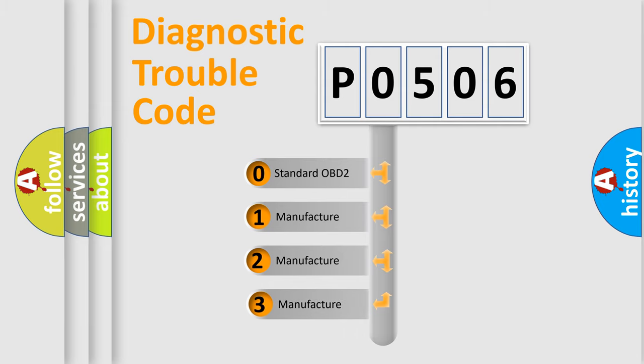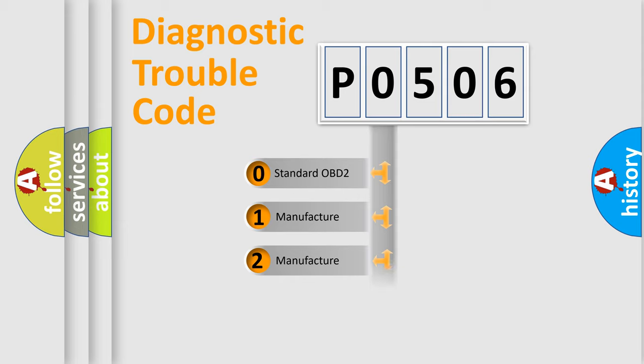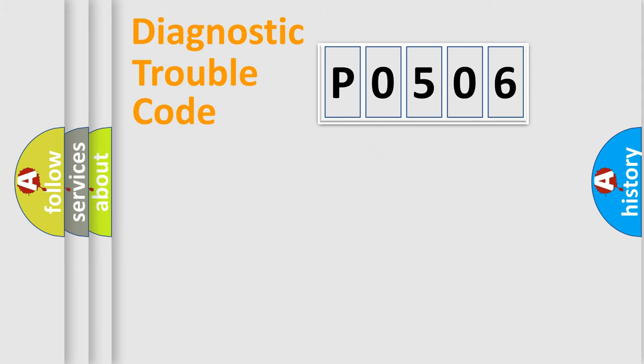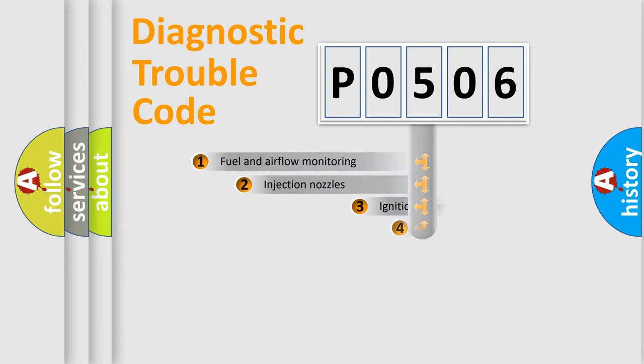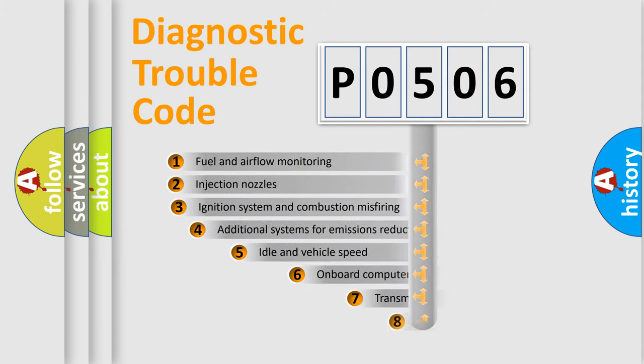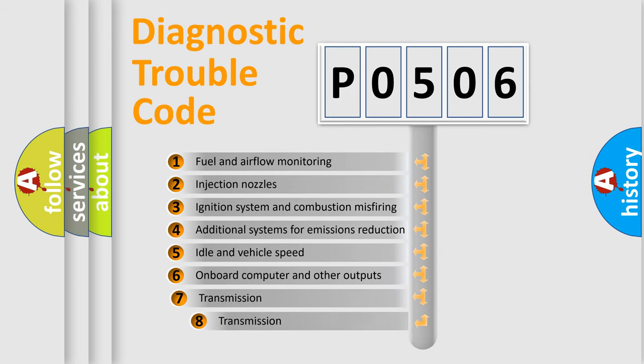If the second character is expressed as zero, it is a standardized error. In the case of numbers 1, 2, or 3, it is a more specific expression of the car-specific error.